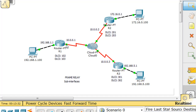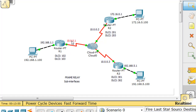Sub-interfaces mean that instead of this serial interface having just one interface with one IP address, it's going to have two sub-interfaces — two virtual interfaces, one going each direction. So we can have 10.0.0.1 on one side and 10.0.0.2 on the other. That's one sub-interface on the 10.0.0 network with a slash 24 mask.